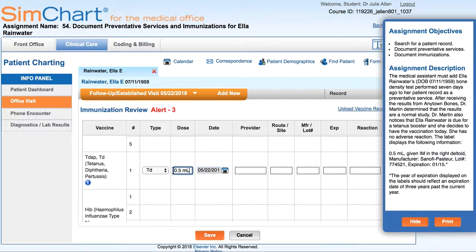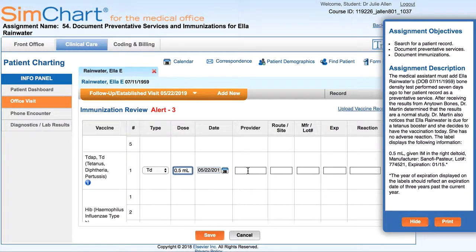We always use what we call a leading zero in the medical field. If I didn't have a zero before the decimal point, that decimal point — which we refer to as a naked decimal point — is incredibly easy to miss at a glance, especially if the information is being printed, copied, or faxed. So we always use what we refer to as a leading zero. The date is fine as it is, and Dr. Martin is our provider.